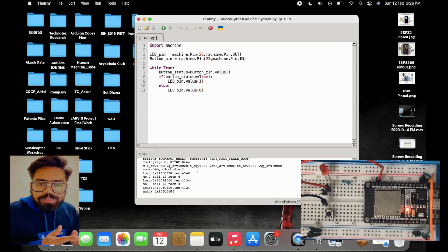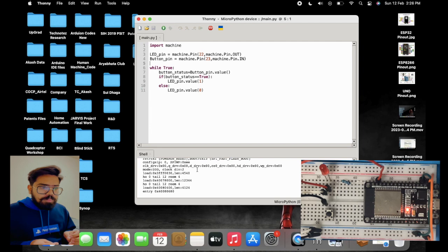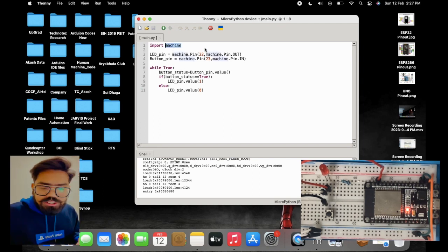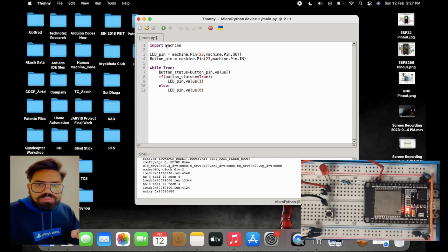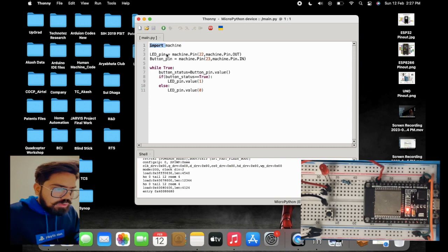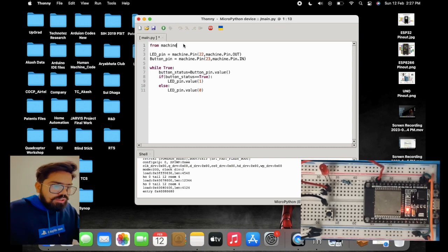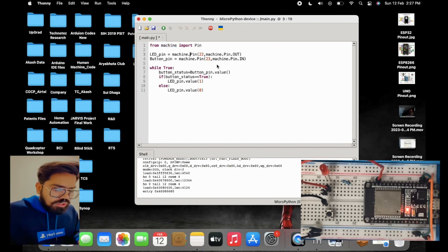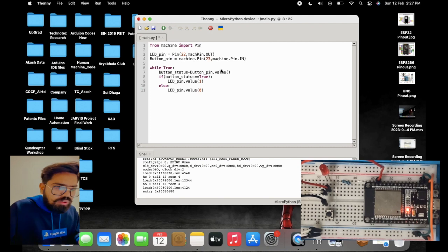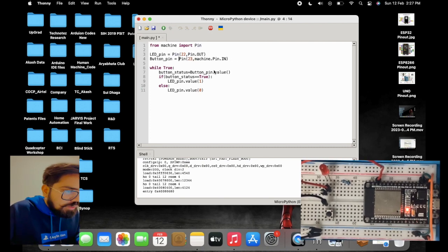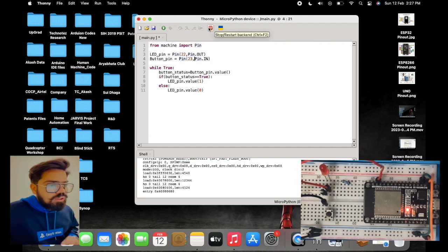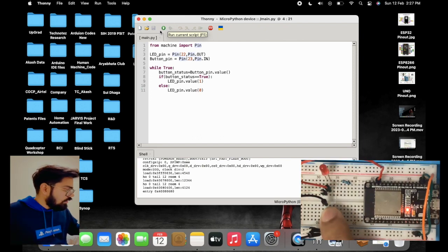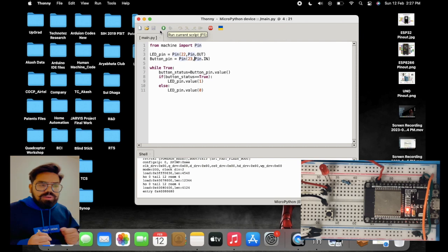We can also optimize this program. Instead of importing the entire machine library, we can write: from machine import Pin. That way we only import the Pin class and can remove the 'machine.' prefix from the pin definitions. Stop, save, and reset the controller — and yes, it works the same way. By doing that we can try multiple optimizations.